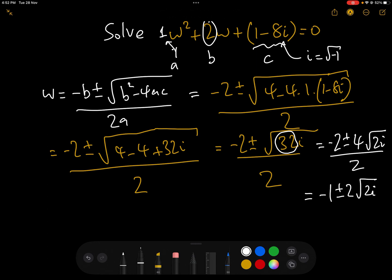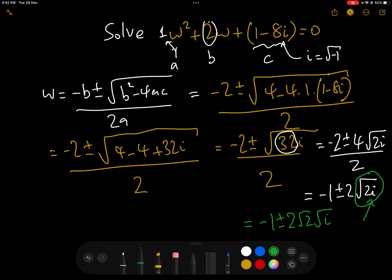And herein lies the problem, because we have i inside the square root. Expanding slightly, we get −1 ± 2√2 · √i. So we need to find out what the square root of i is in order to solve this equation.